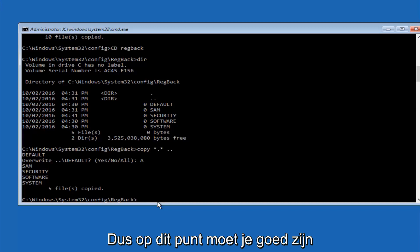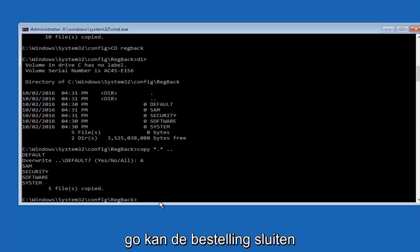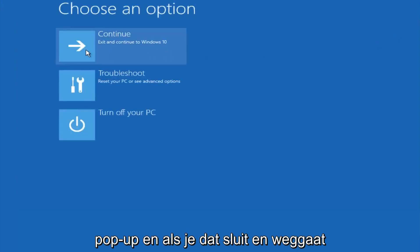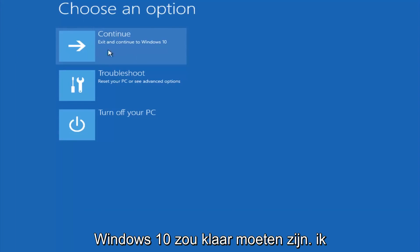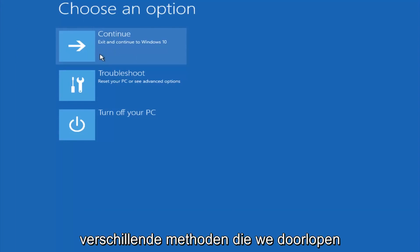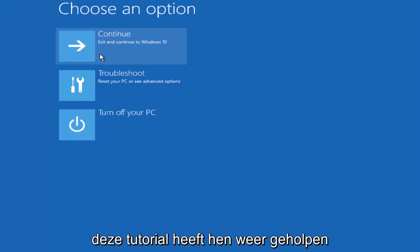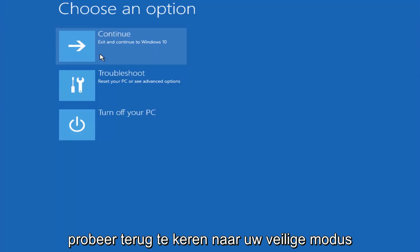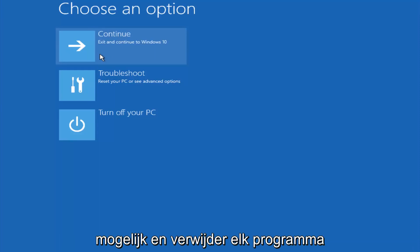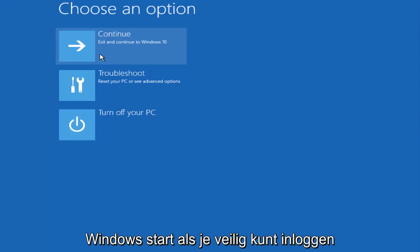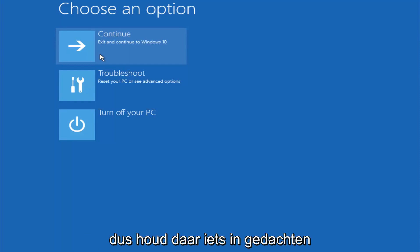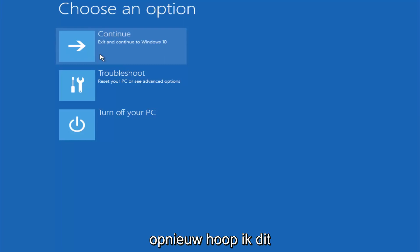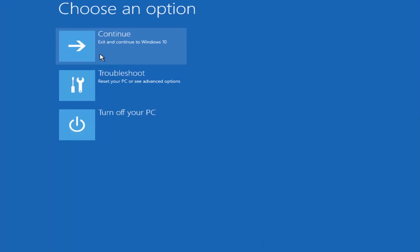So at this point you should be good to go, you can close out of the command prompt window, and if you exit and continue to Windows 10, you should be all set. So I hope one of these three or four different methods we went through in this tutorial helped you guys out. Again, I'm not sure if you guys heard me earlier, but try to go back into your safe mode if possible, and uninstall any programs you know might be conflicting with the Windows startup if you can get into safe mode. So just keep that in mind, something very simple like that could be blocking up everything. So again, I hope this tutorial helped you guys out, and I will catch you in the next tutorial. Goodbye.